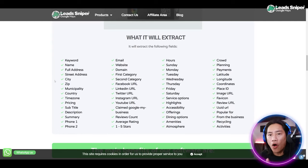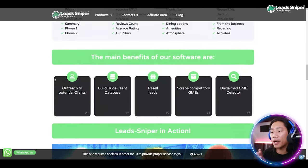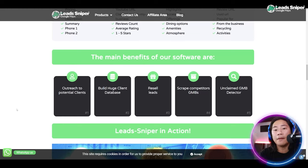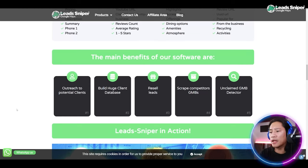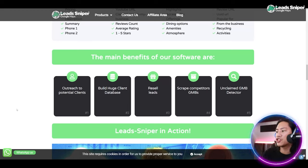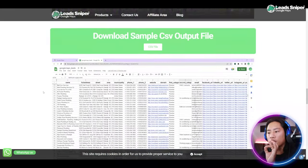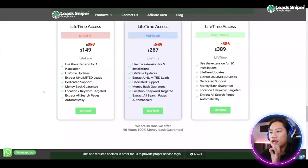It's all here. The good part is it also shows you the main benefits of the software: you can outreach to potential clients, build a huge client database, resell leads, scrape competitors' GMBs, and there's an unclaimed GMB detector — all of those good features.